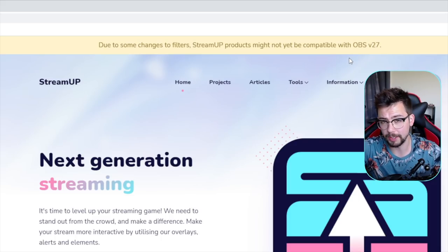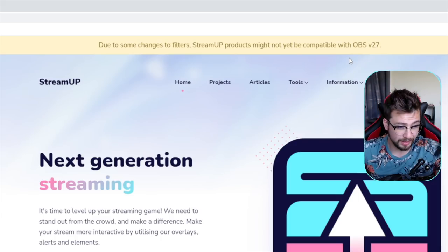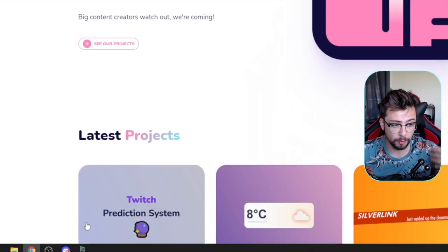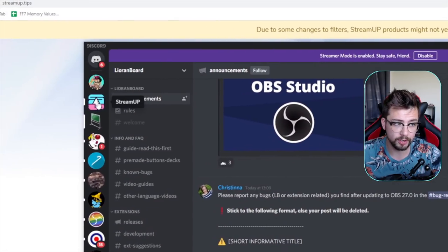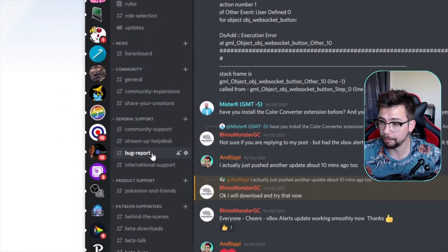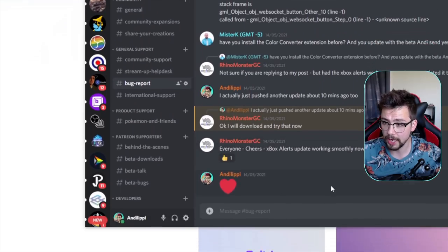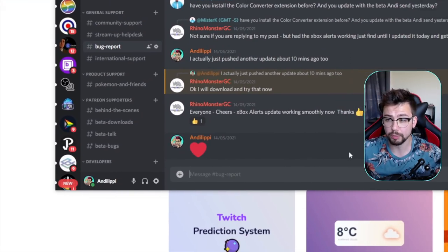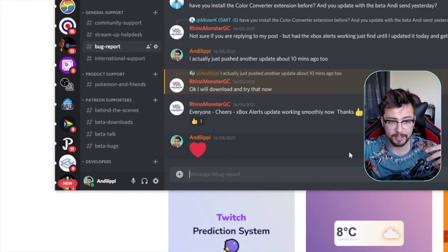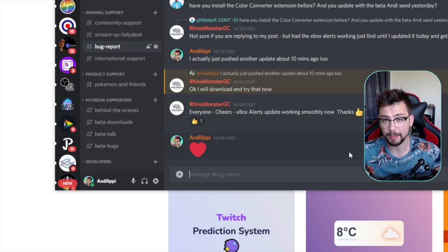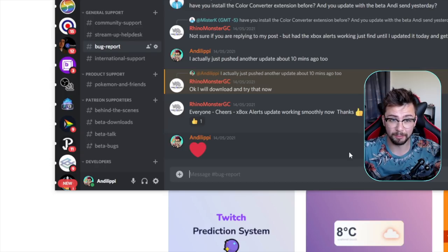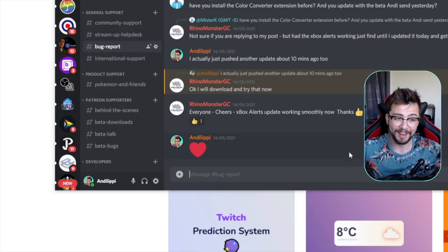We've actually put a bunch of info on the page. Due to some filters and changes, Stream Up products might not work on OBS 27. But I implore you, please just jump into the Discord at Stream Up and just bang in a bug report just here, so we know what's working, what's not working.